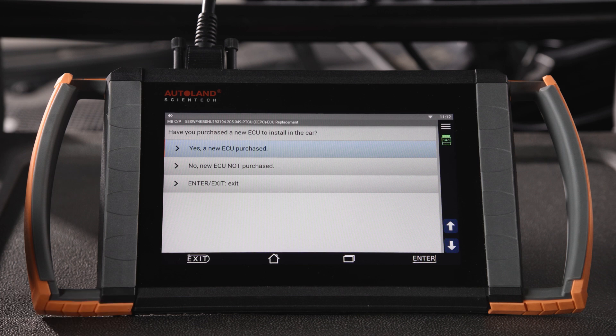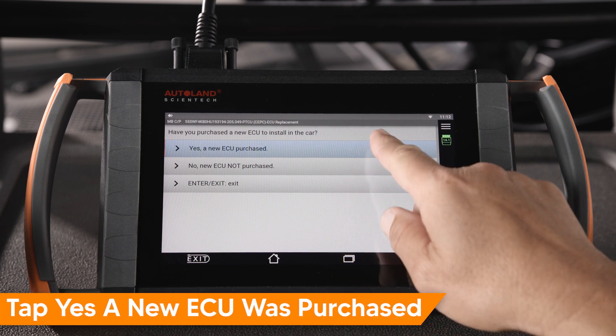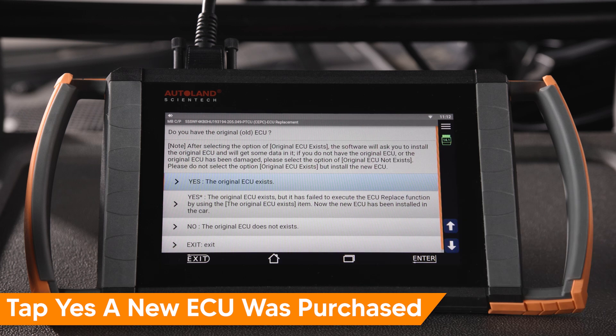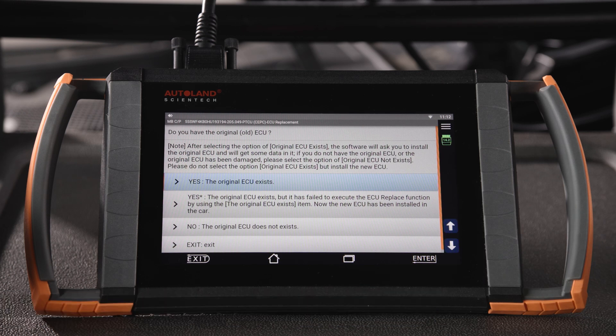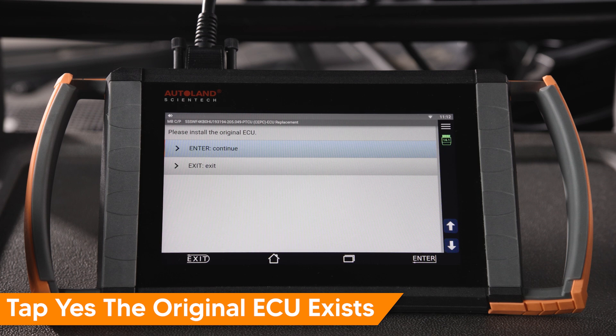In this example, we installed a new ECU. Tap Yes, a new ECU was purchased. On the next screen, you will have multiple options — select the option that fits your situation. In our example, the old ECU does exist, so we will select Yes, the original ECU exists.